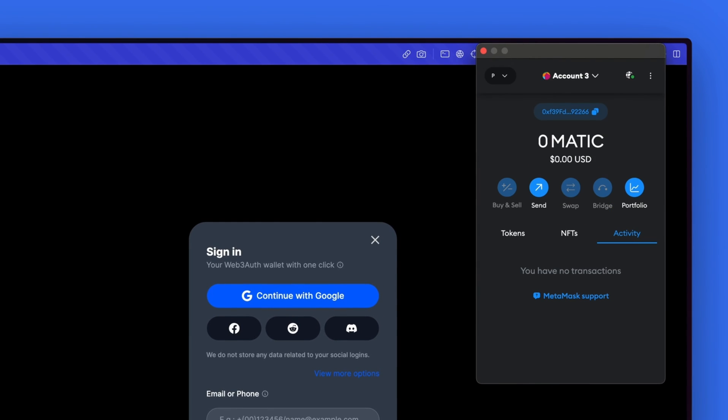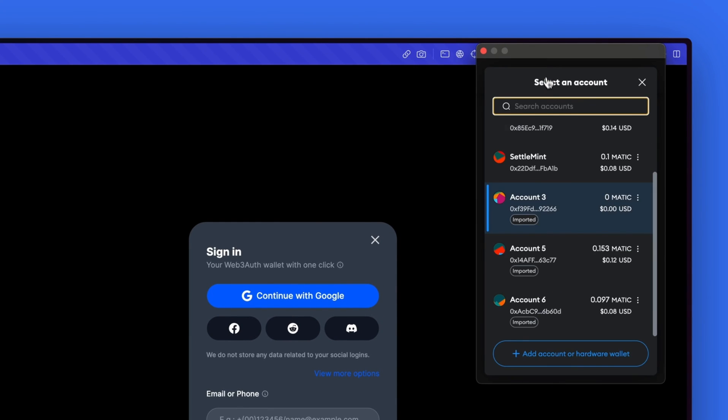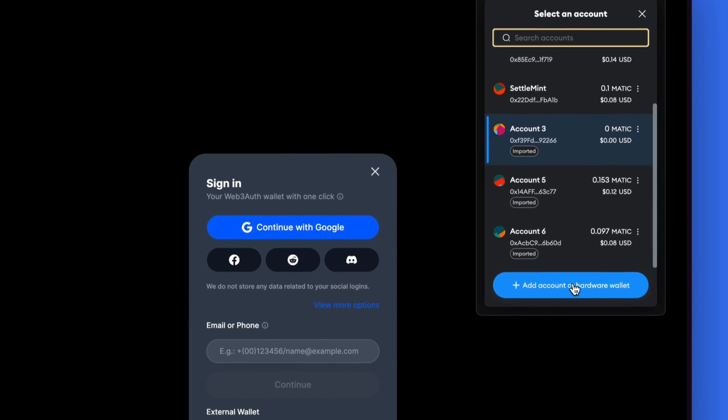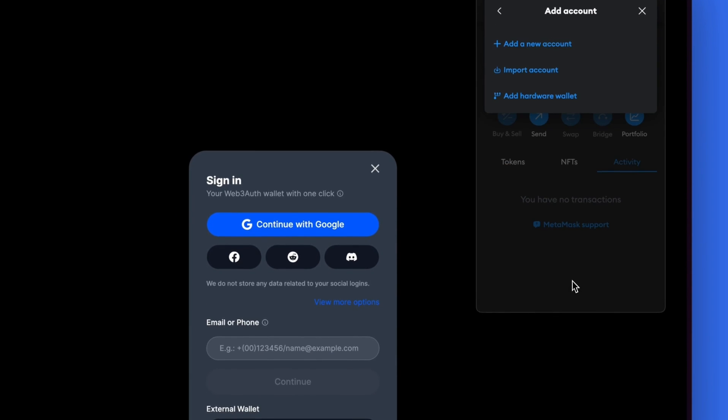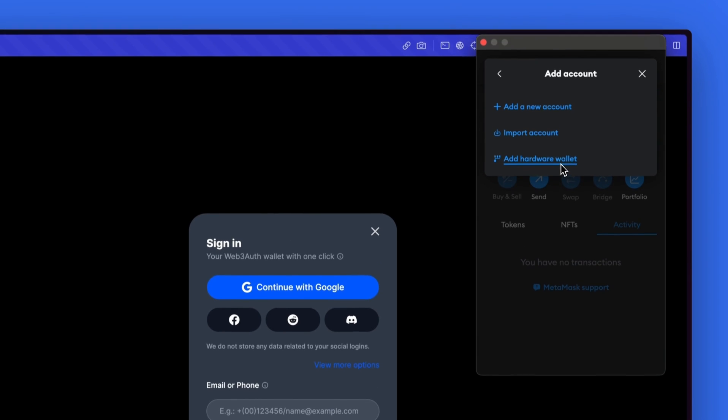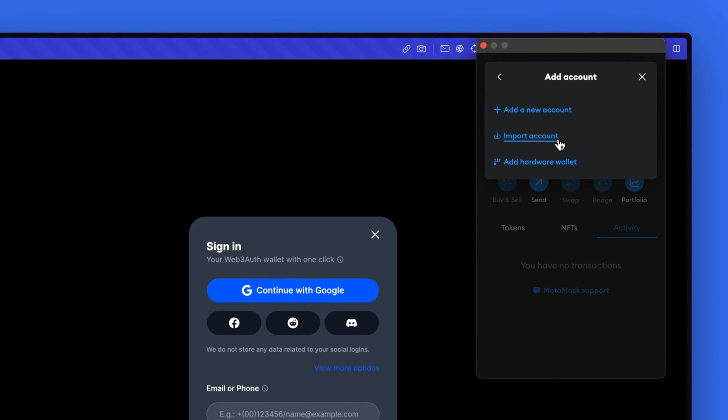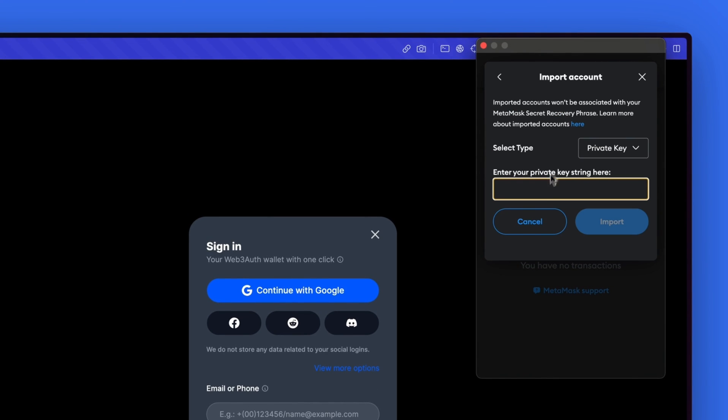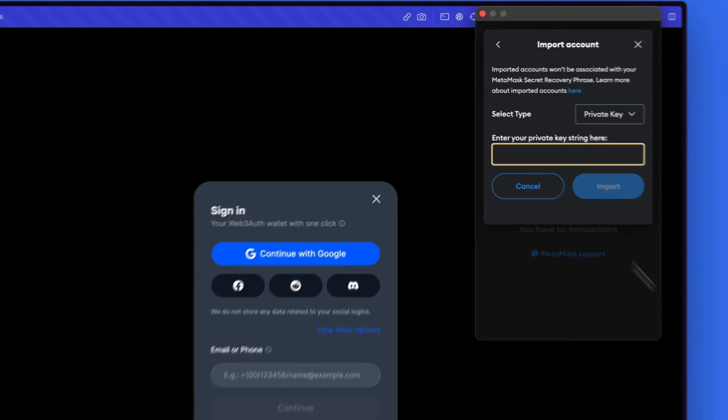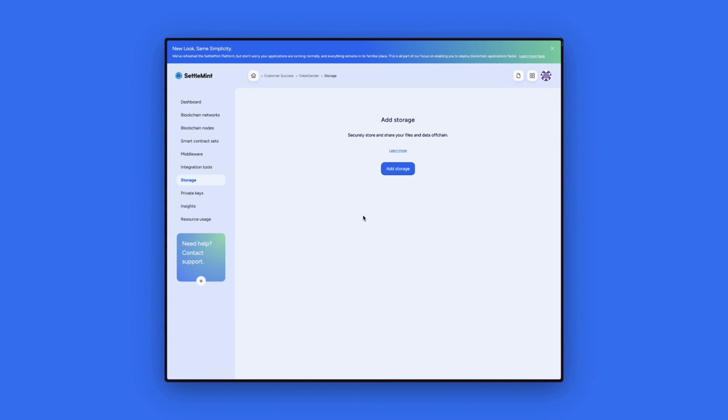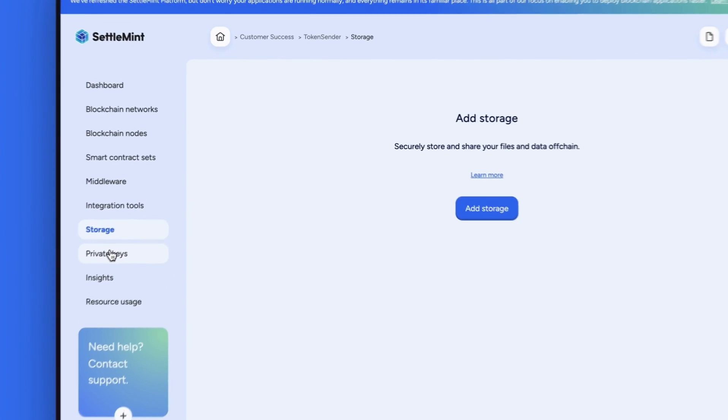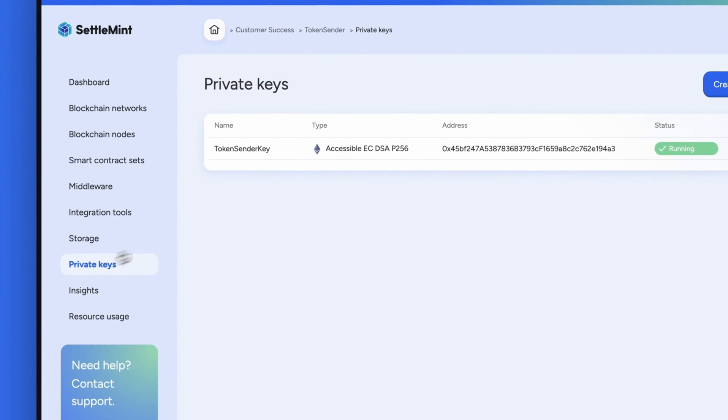Our first step is to interact with our wallet is to add our private key into MetaMask. You can do this by selecting accounts, import account, and then entering your private key. To get this information, go back to settlement,